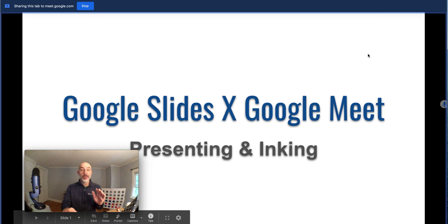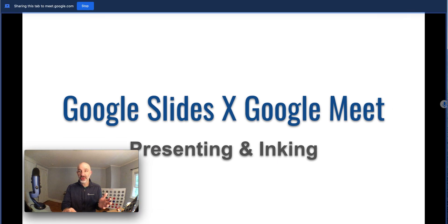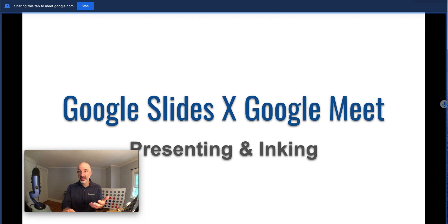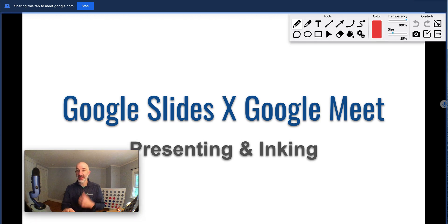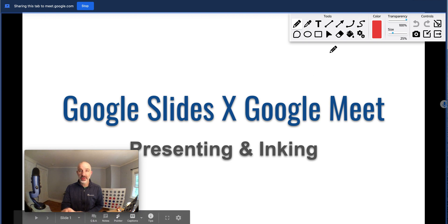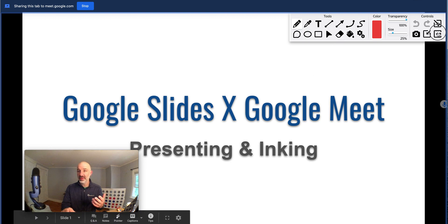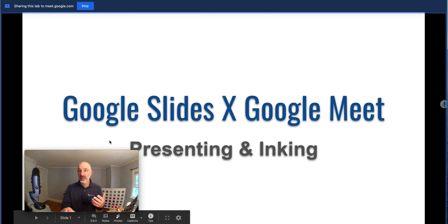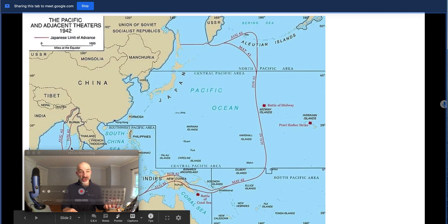But what I can also do is access WebPaint. So I'm tapping on WebPaint. You can see that pops up right away. As I'm now advancing through my slides, I'll close out WebPaint and advance to slide two.